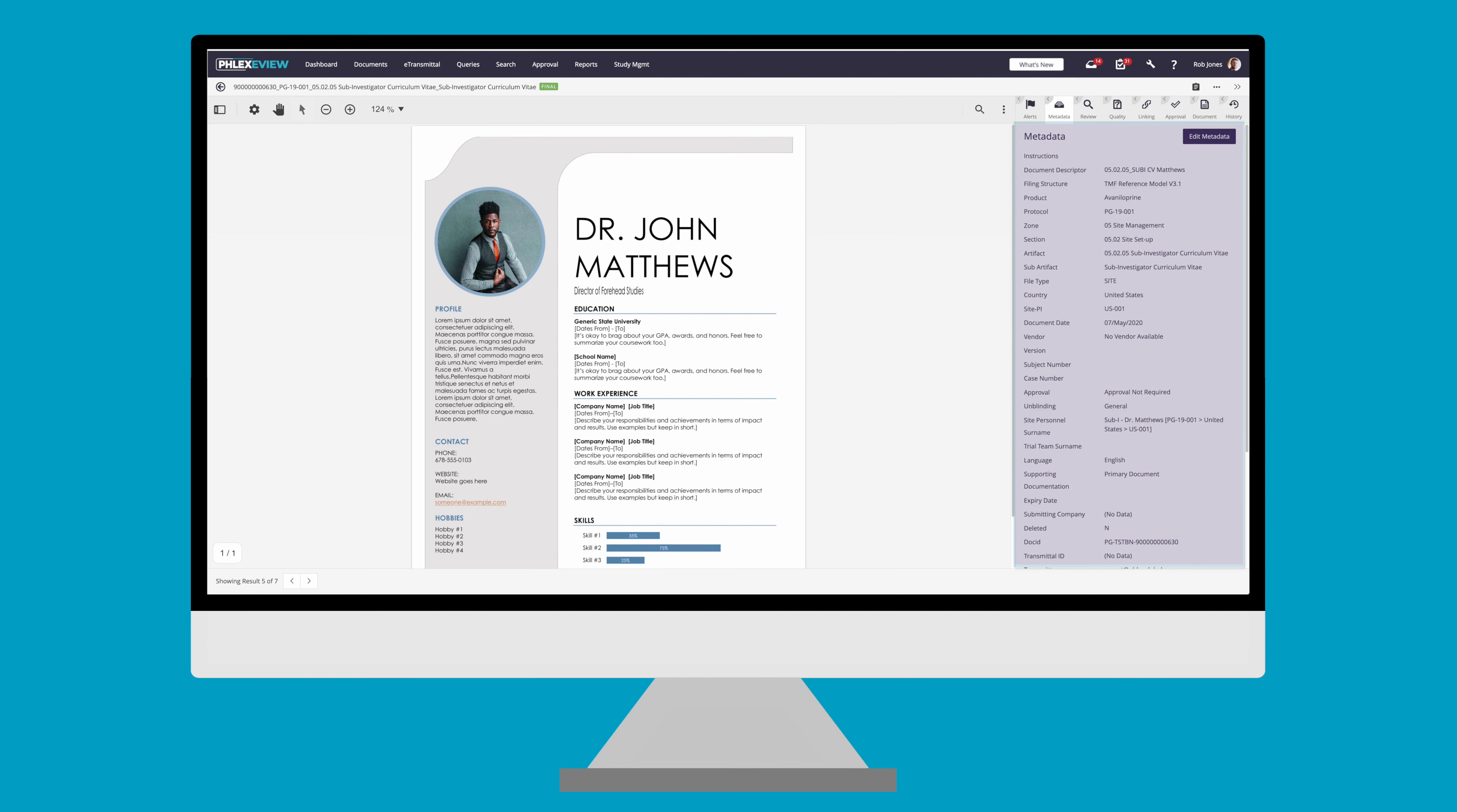First tab is metadata. Metadata is displayed to the right of your document. It contains everything from user-wired metadata such as study, TMF location, and document date, to automatically assigned metadata such as the transmitter, the person who uploaded the document, and the date it was uploaded.